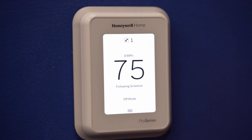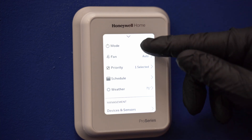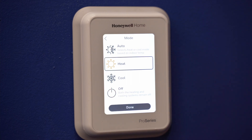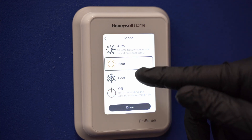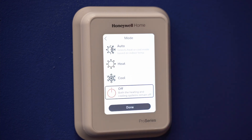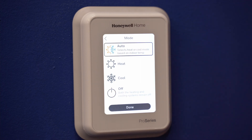To select the system mode, press the three lines at the bottom of the screen to get into the menu. From here, touch system mode. Heat controls the heating system. Cool controls the cooling system. Off turns the heating and cooling systems off. And auto, which selects heat or cool automatically based on indoor temperature.